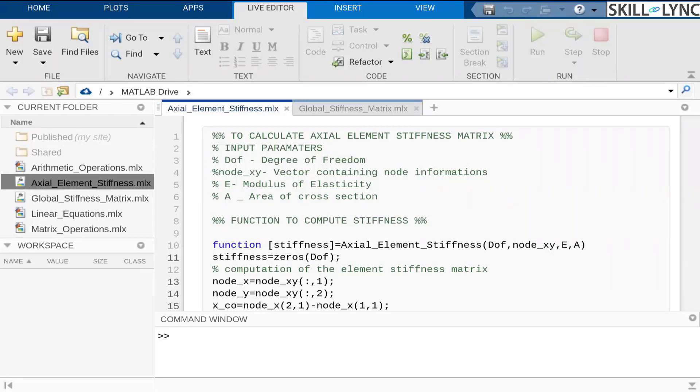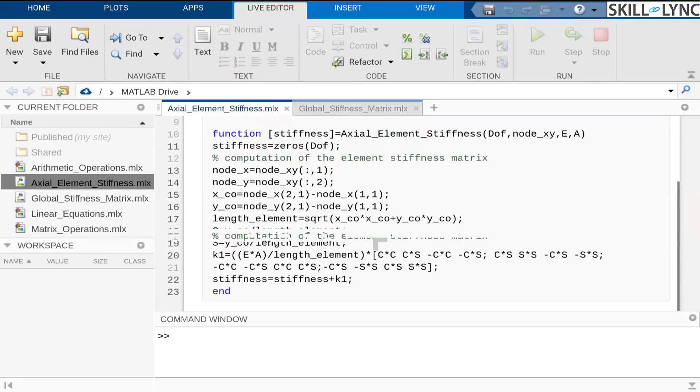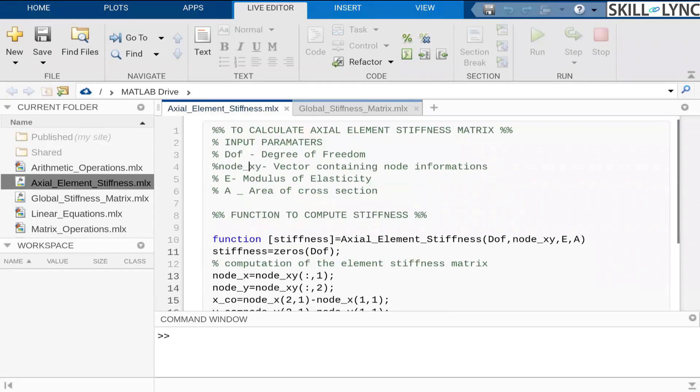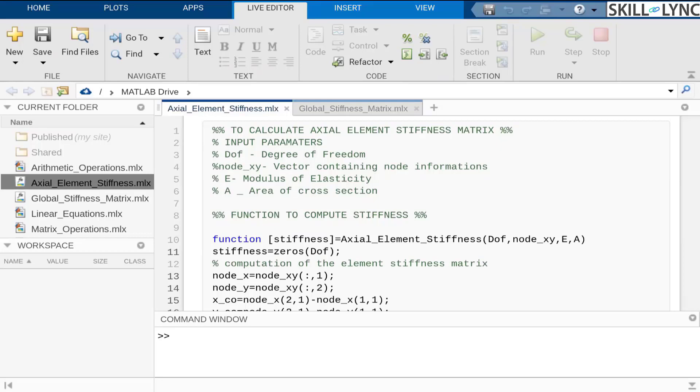I have calculated the function with four different input parameters. The input parameters to this function are going to be the degree of freedom, which is the concept that we discussed earlier this class, and the node vector.